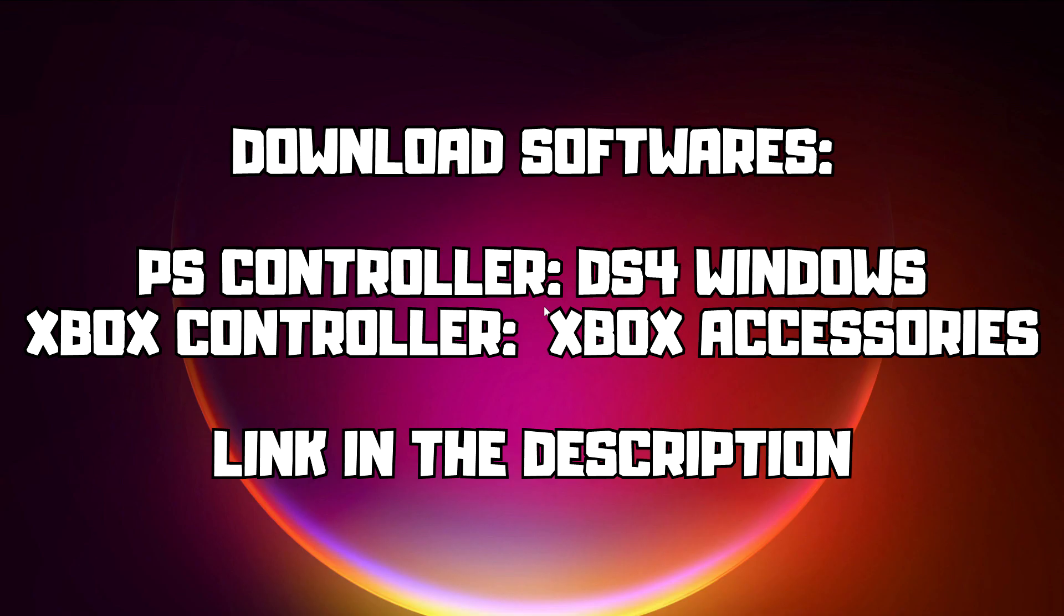If that didn't work, download softwares. PS Controller: DS4 Windows. Xbox Controller: Xbox Accessories. Link in the description.